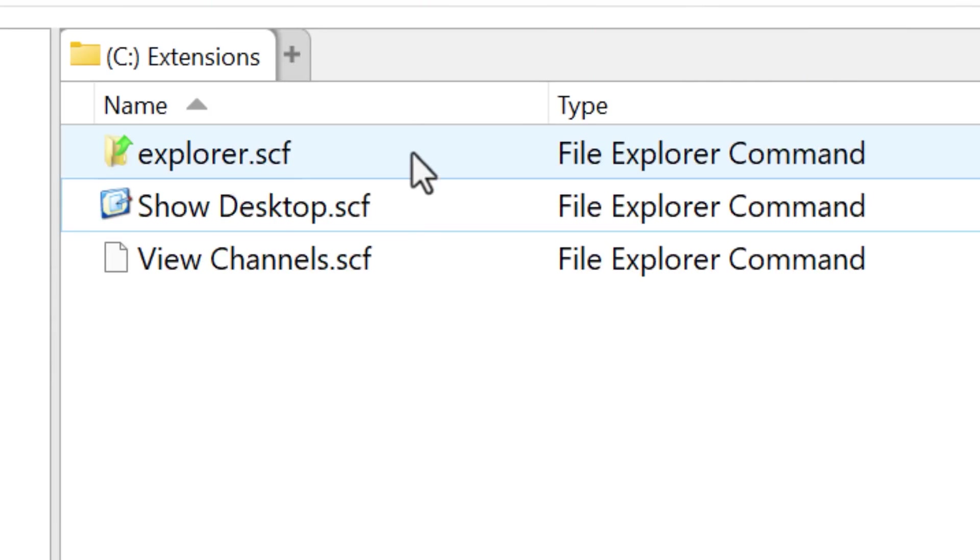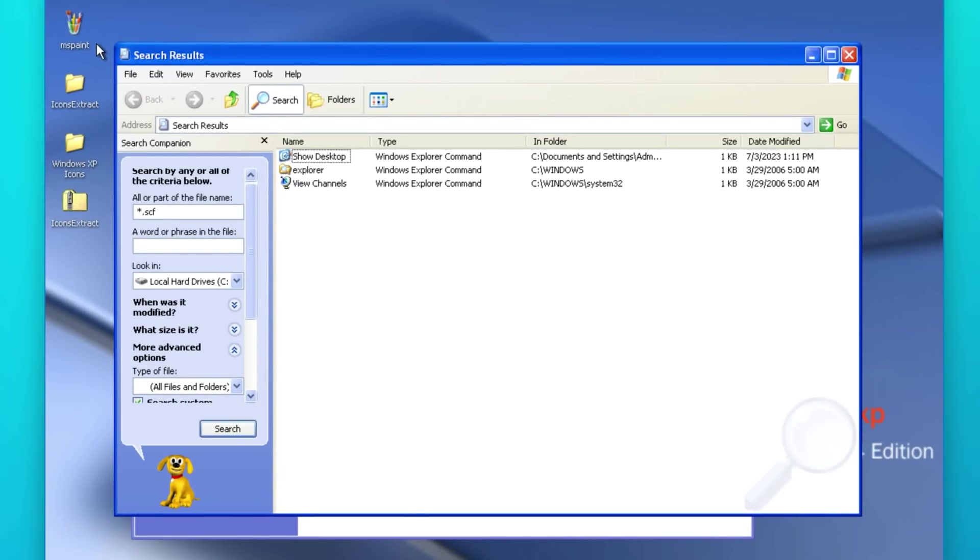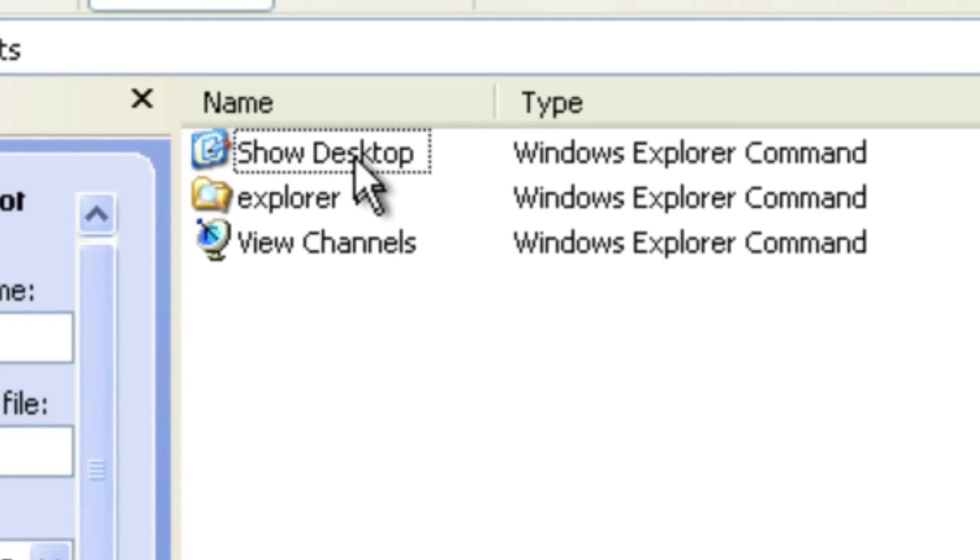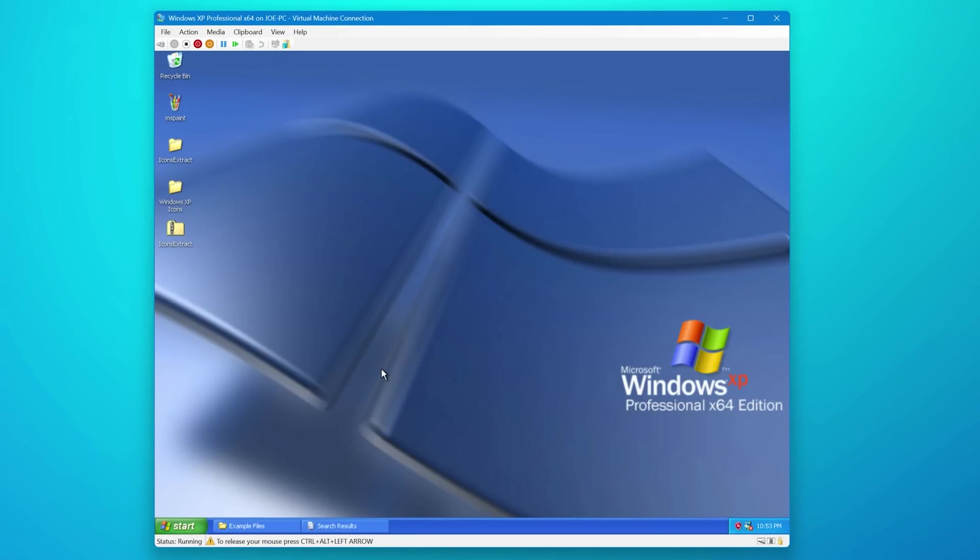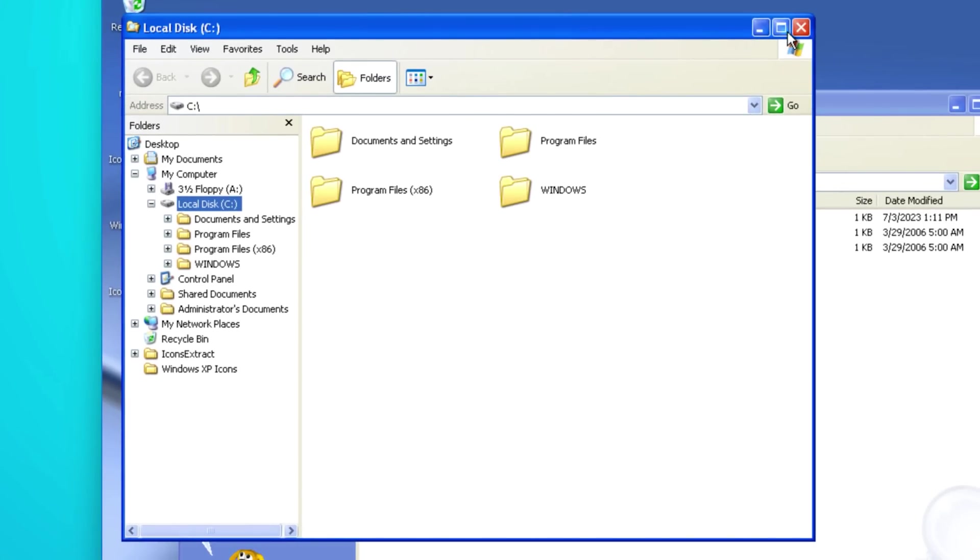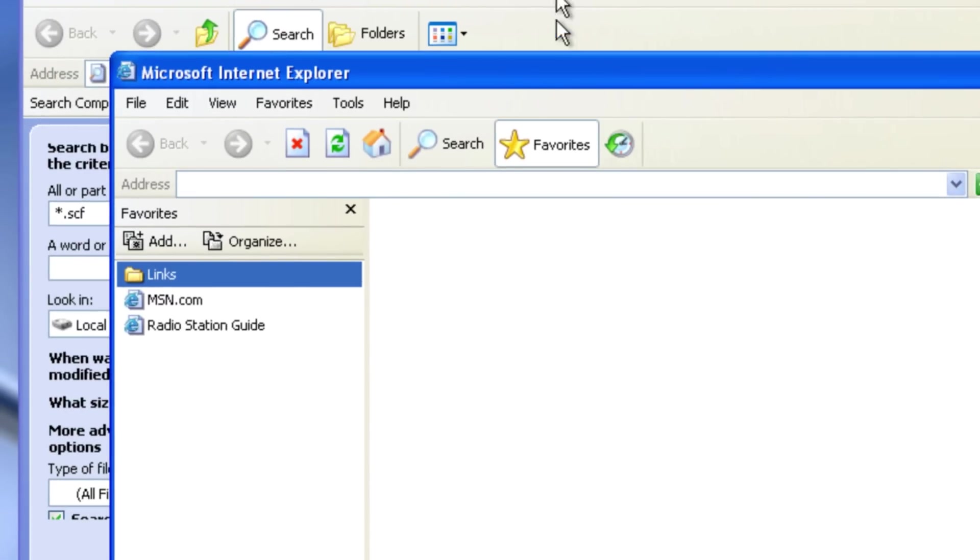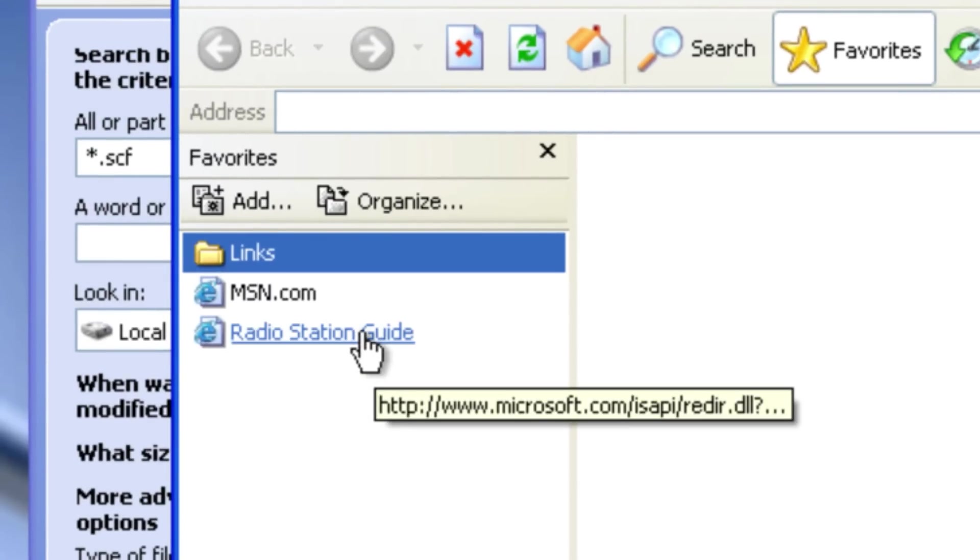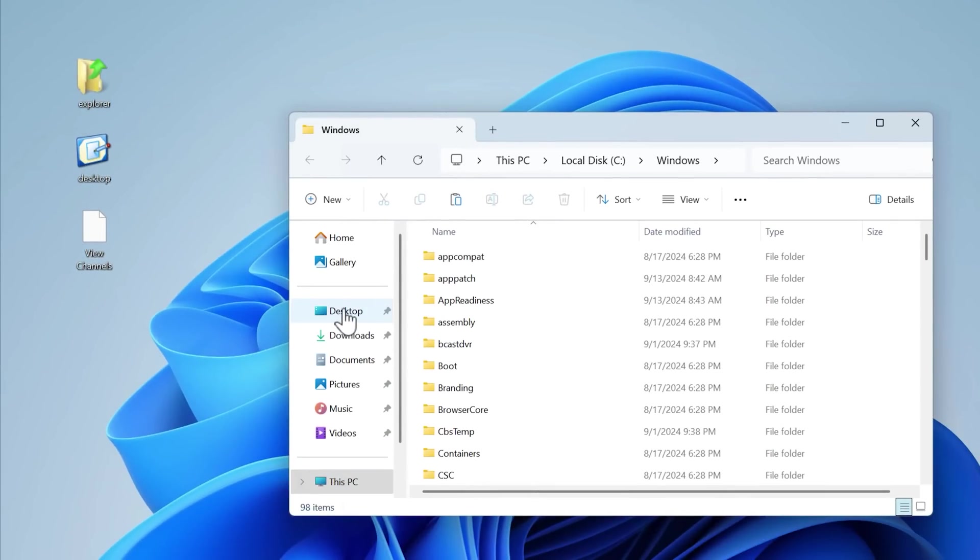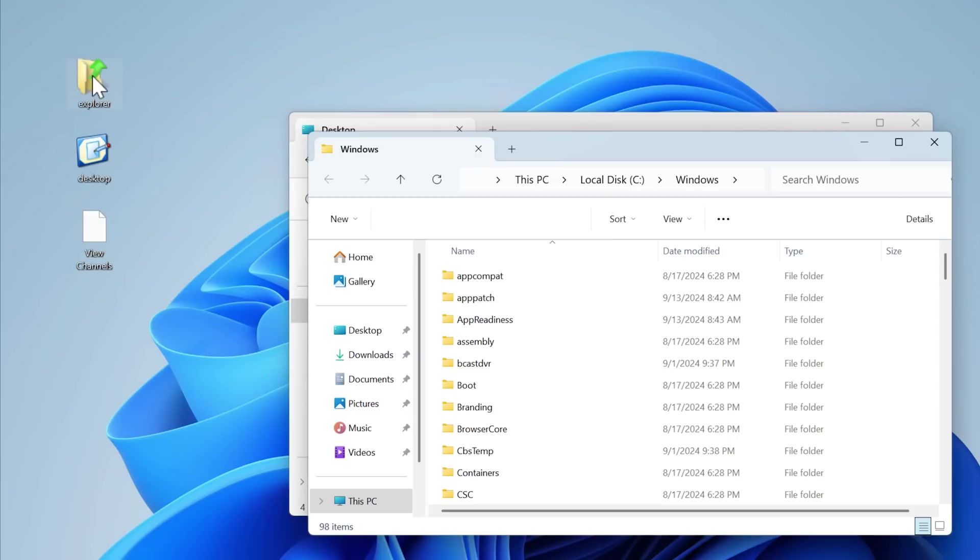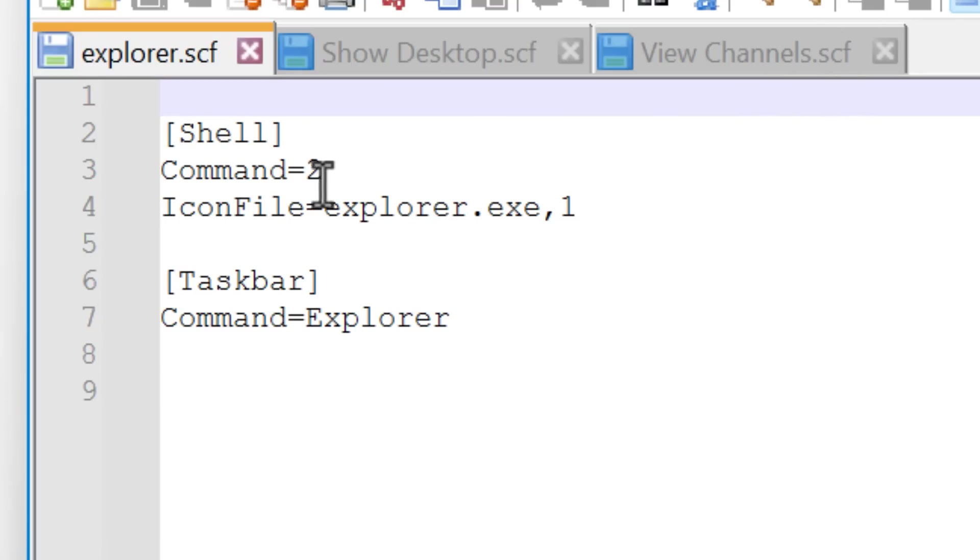And next we can get onto some really obscure file types that are really old. This one .scf has the name File Explorer Commands. And I had to go way back into Windows XP to find any examples of these. Like this one, show desktop in Windows XP. If you double click it, it'll hide and minimize all the windows. This other Explorer command opens up File Explorer, apparently just to the C drive. And then this one, view channels opens up Internet Explorer, but I think the page that it goes to doesn't work anymore. Just kind of opens up a blank thing. It might be for these radio channels. I'm not sure. And it turns out that the show desktop and Explorer ones actually still work in Windows 11. The Explorer command opens to the Windows installation directory and clicking show desktop toggles, showing and hiding windows on the desktop.